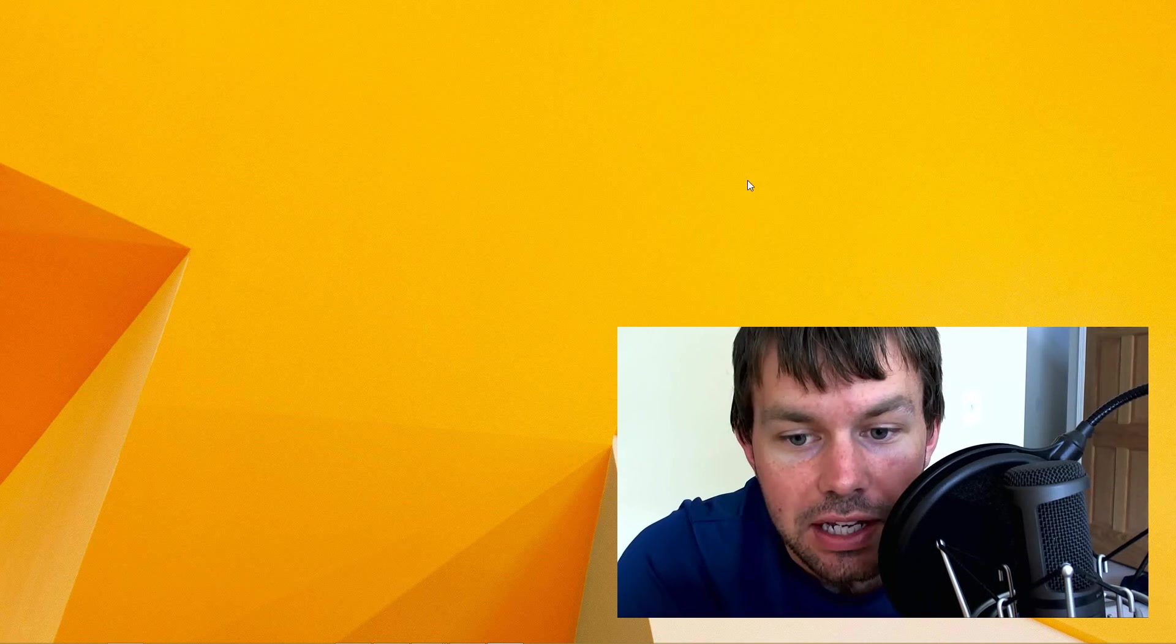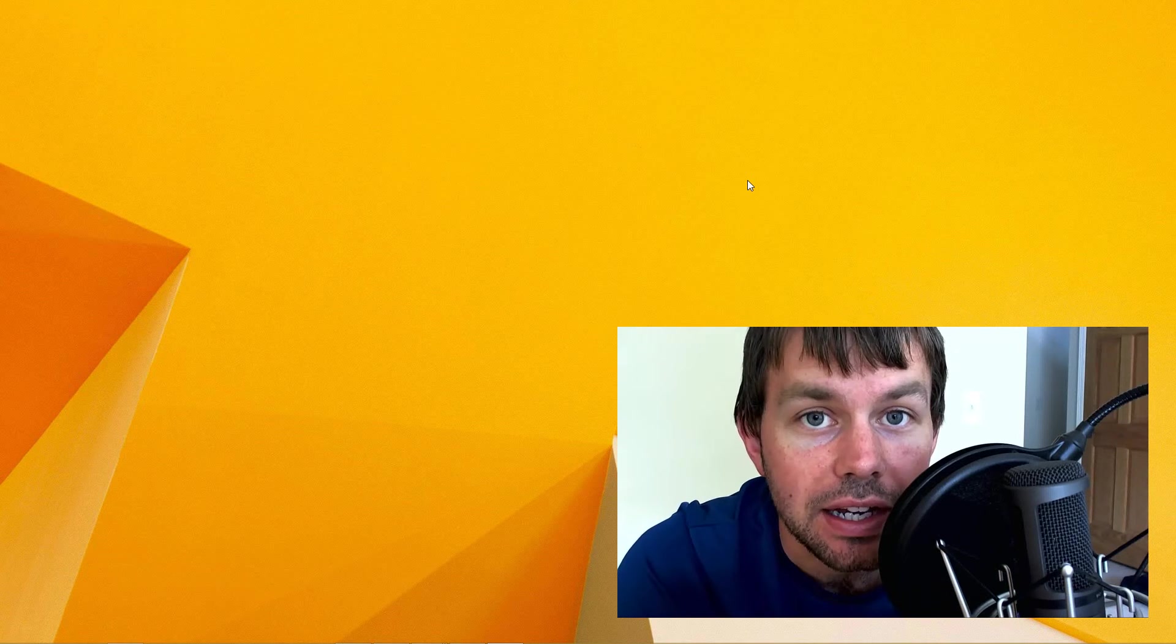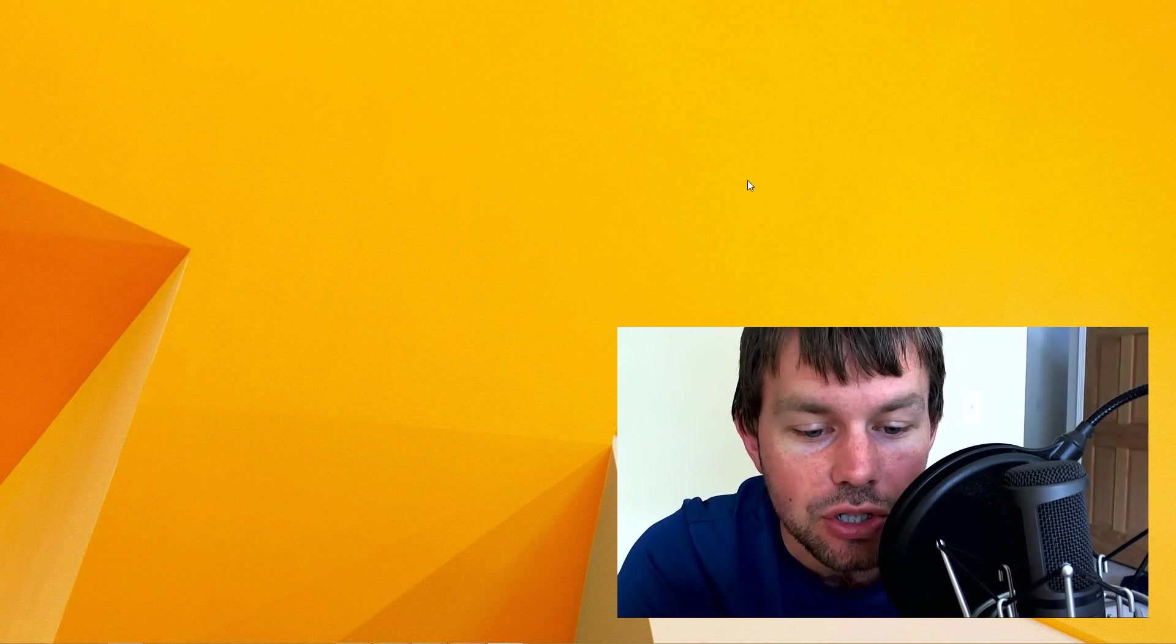Hi guys, my name is Trevor Sullivan and I want to take a few minutes today to talk to you about how to connect to a Windows Azure, I should say a Microsoft Azure virtual machine using PowerShell.